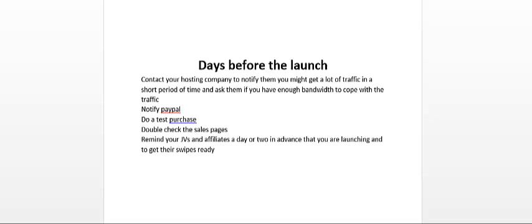So there's a few days before your launch and you want to make sure you have a checklist of the things you have to get done before then. One of the things you have to make sure to do is to contact your hosting company and notify them that you might get a lot of traffic in a short period of time and ask them if you have enough bandwidth to cope with this traffic.